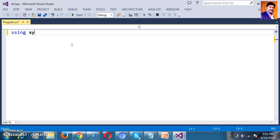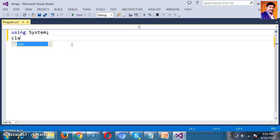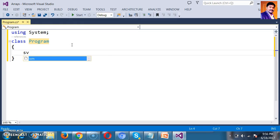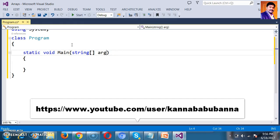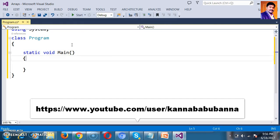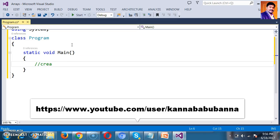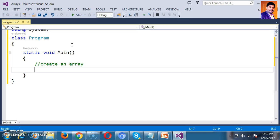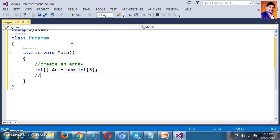Here I will declare the namespace using System, then declare a class named Program, and declare the main method — static void Main. Now I want to create an Array. The syntax to create an Array is: data type, then ArrayName equals new data type with a size. I will use int as the data type.